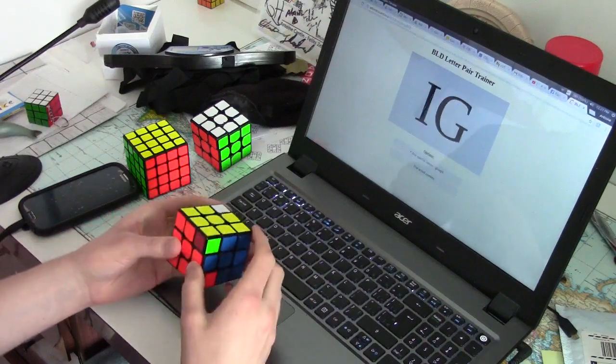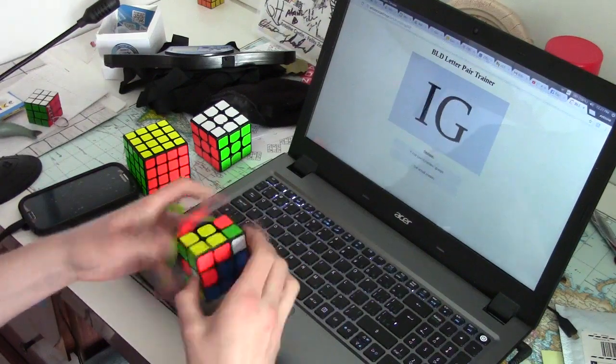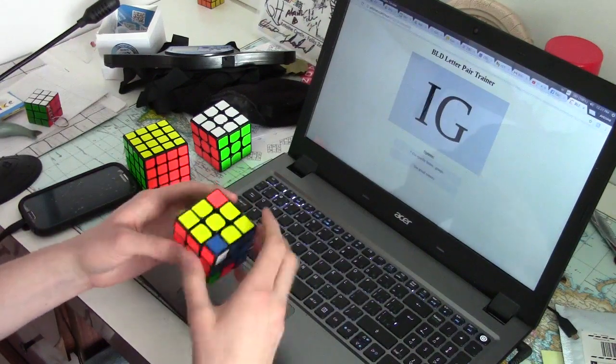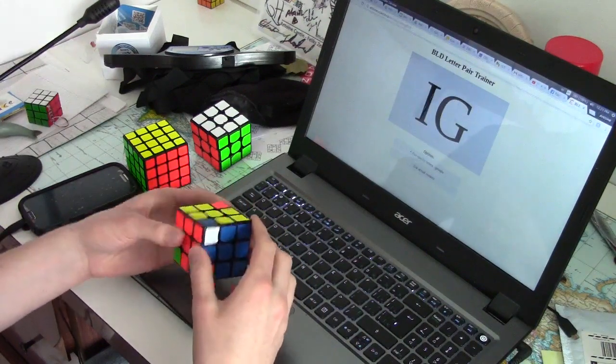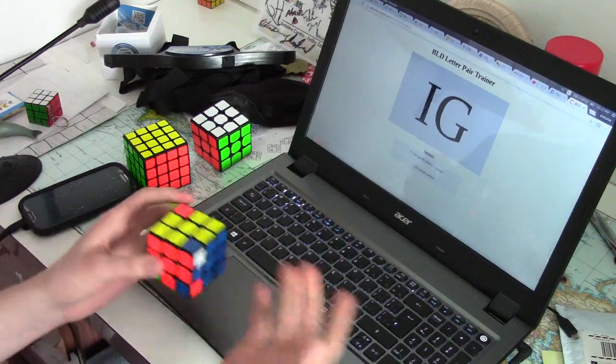Is full ZBLL the way of the future for any 3x3 event? Only time will tell.